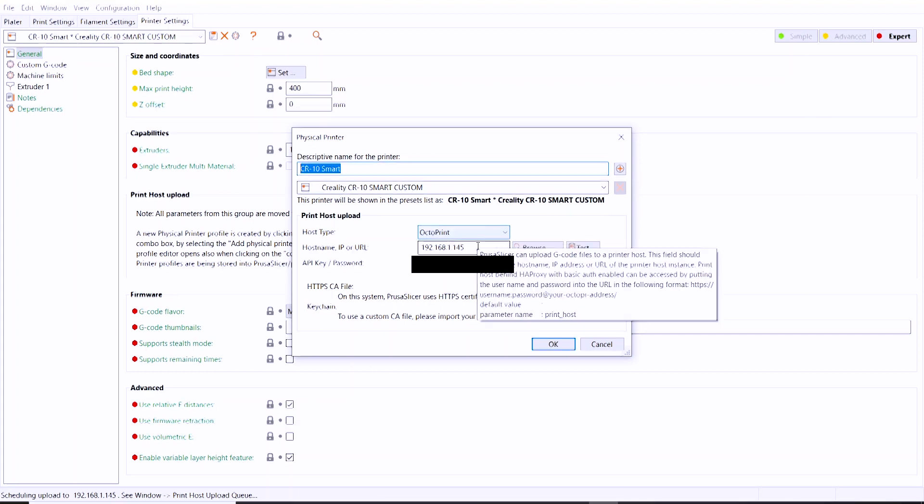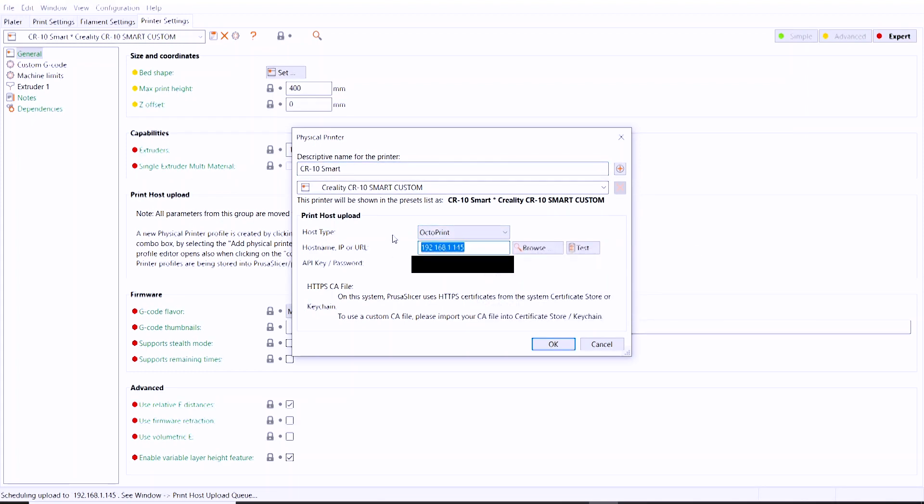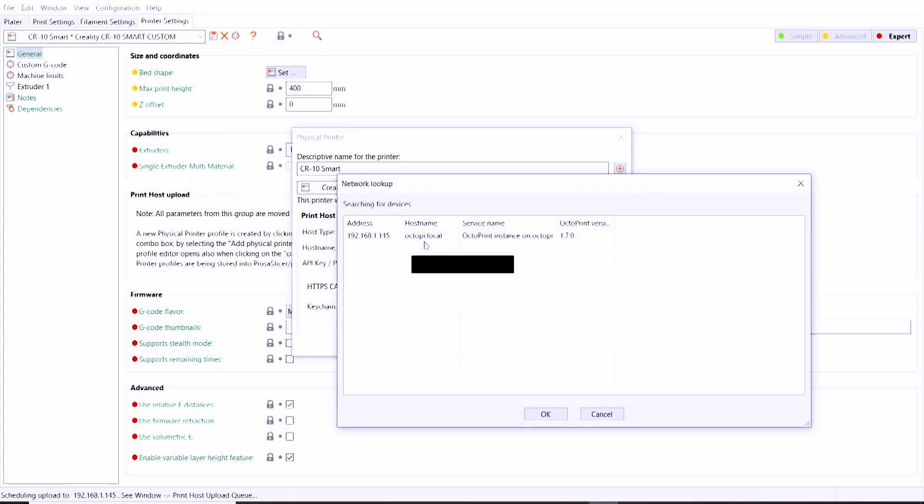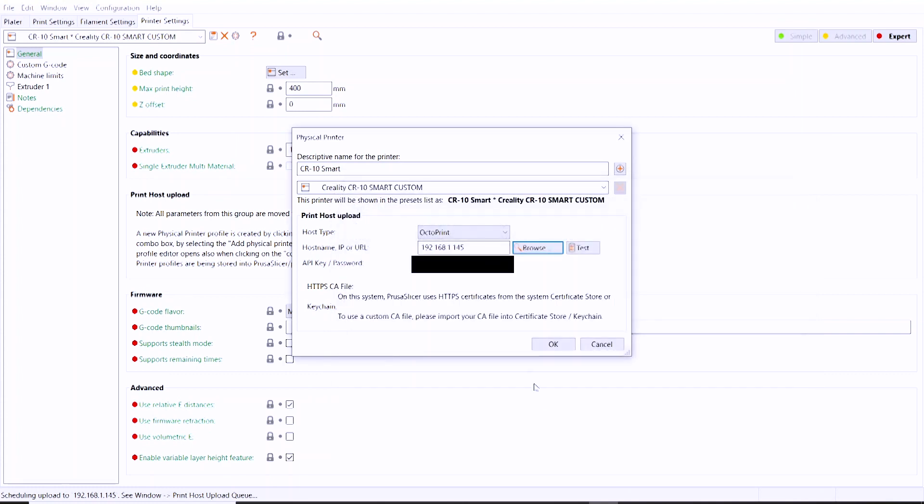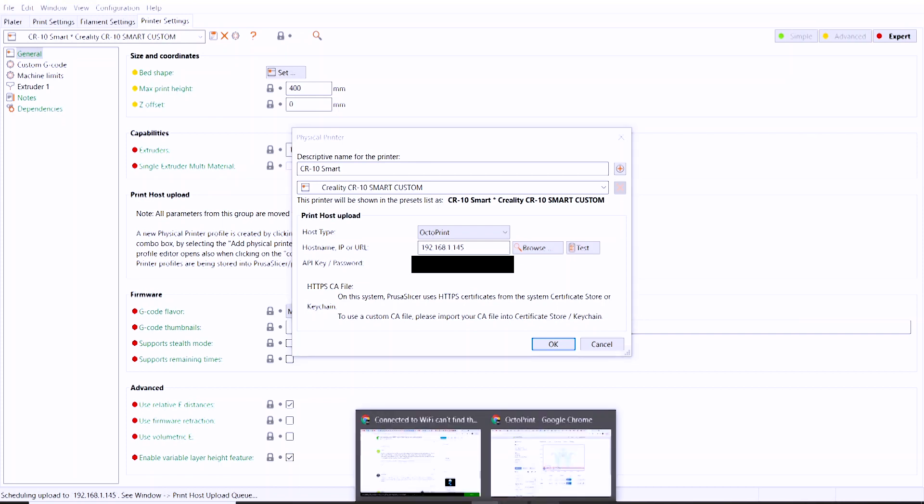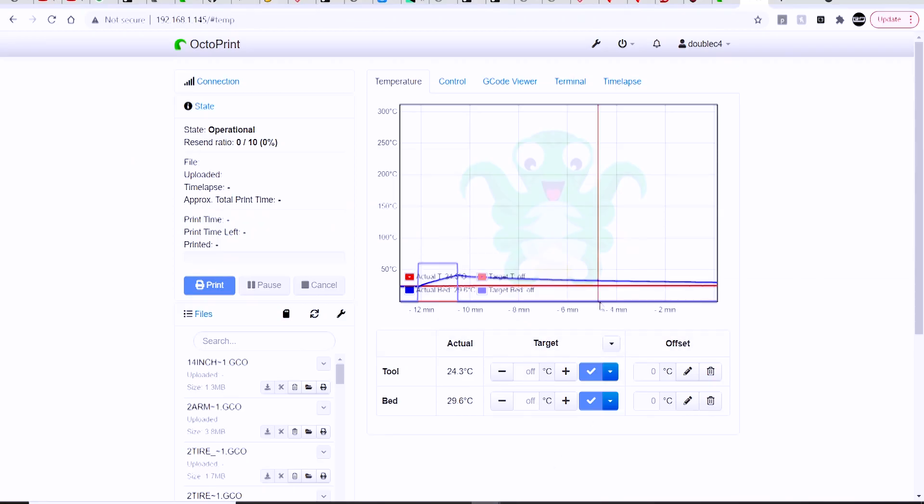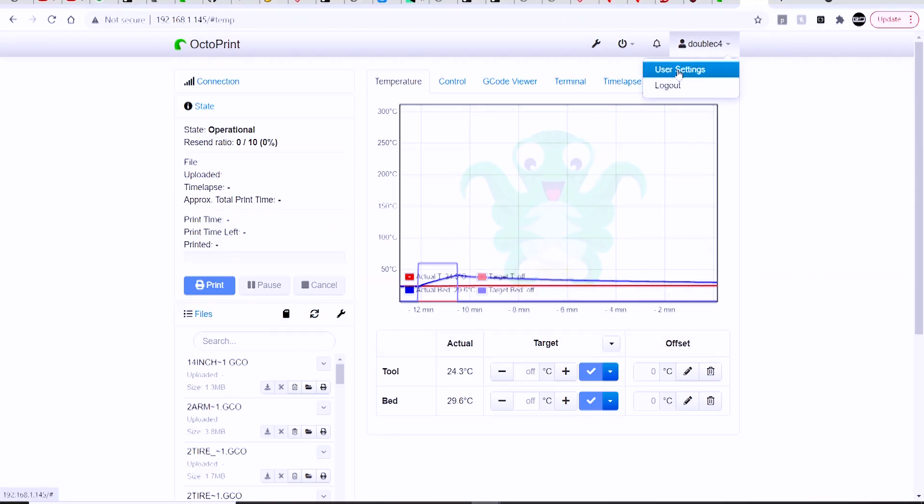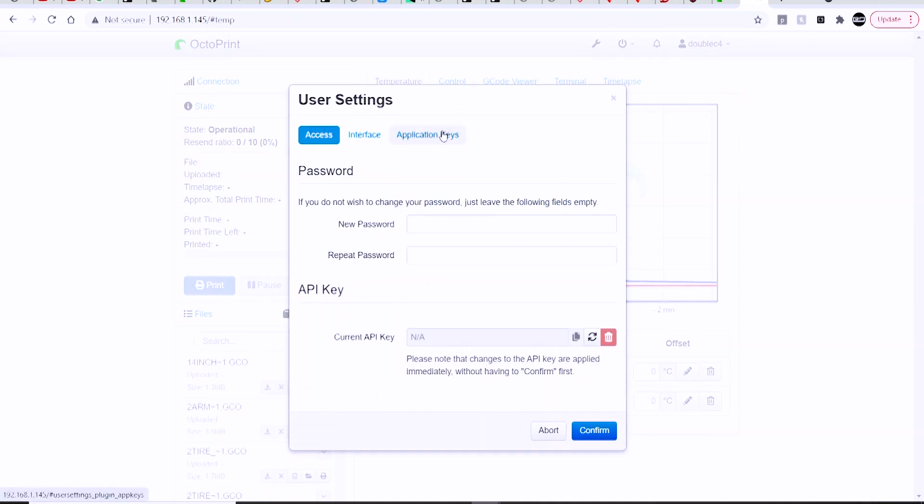This window is going to pop up where you can browse for your IP address associated with your OctoPrint, or you can type it in manually. You're going to need an API key from OctoPrint, so open up the OctoPrint window, go to your user settings.